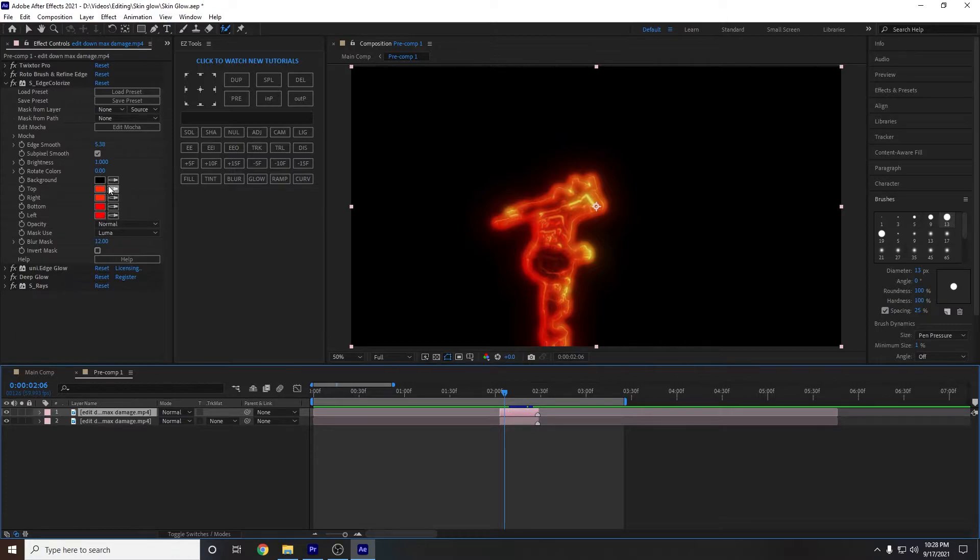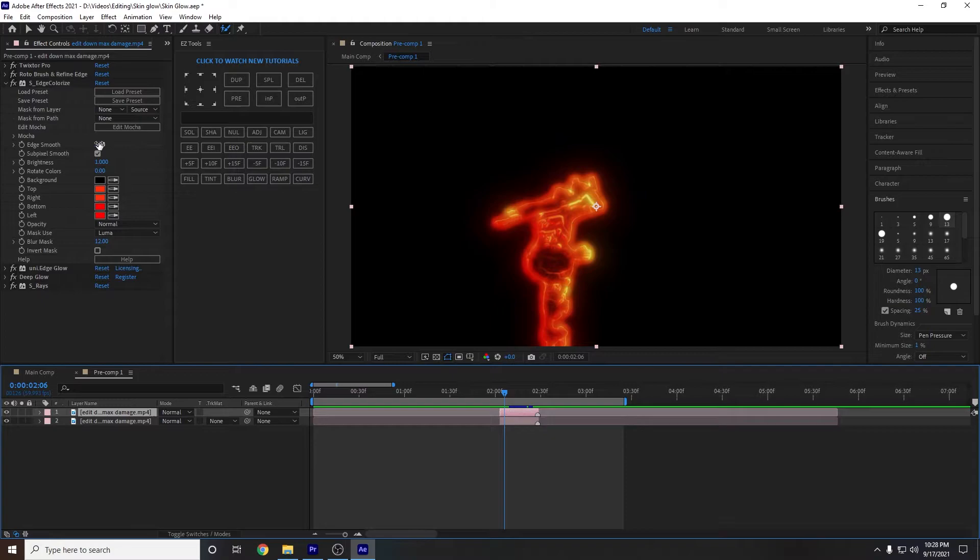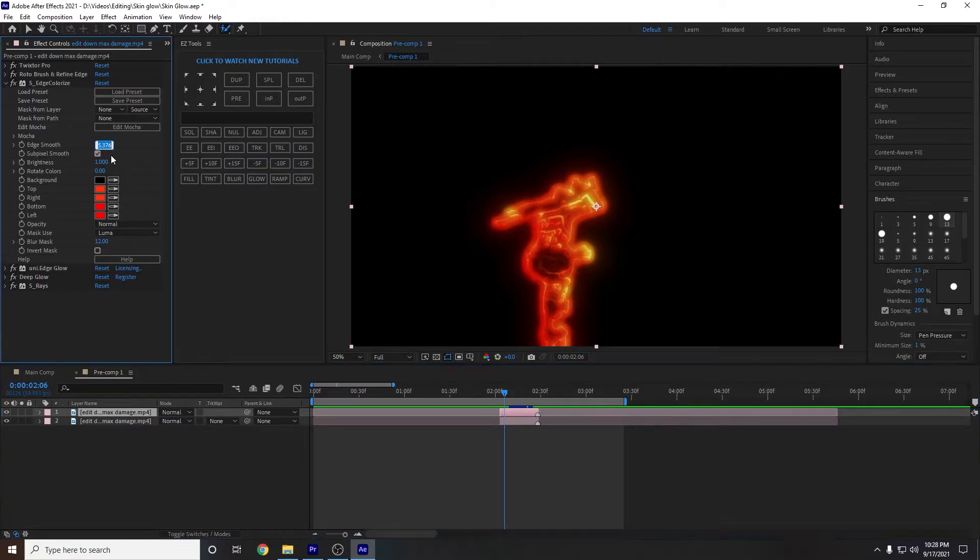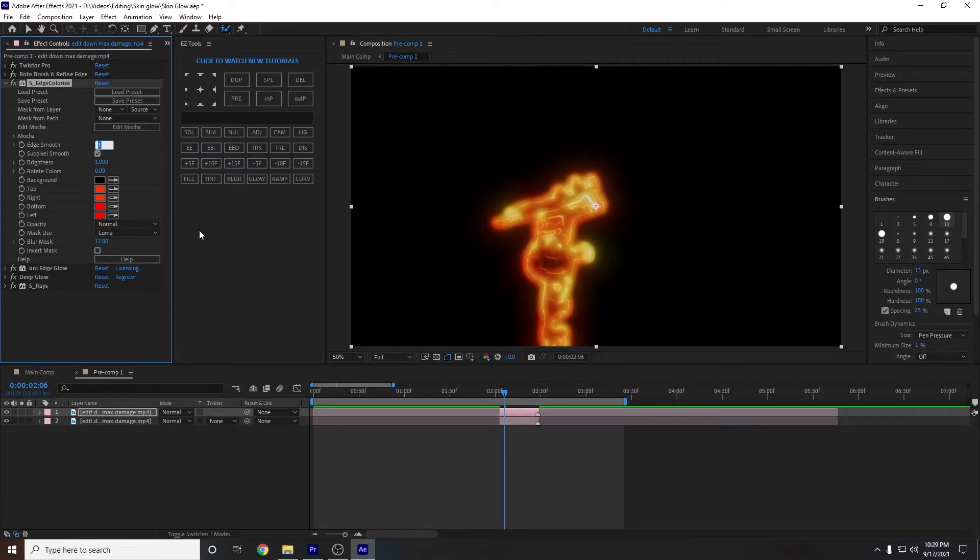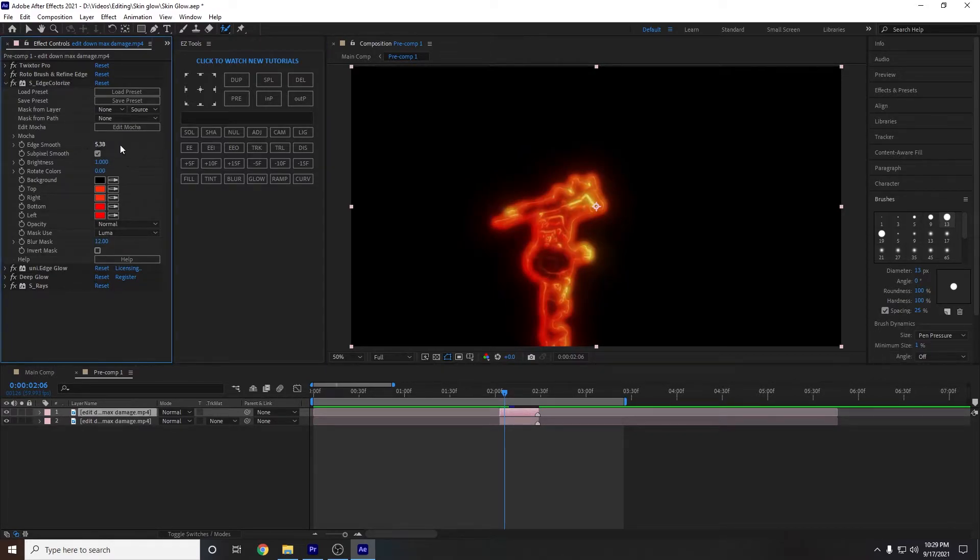And some people like to put this down to one. I find that it doesn't look as good, at least for this color. So I just kept it. I just kind of played around with it and kept it at 5.38.